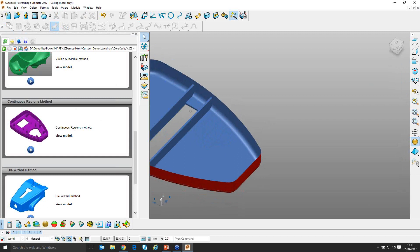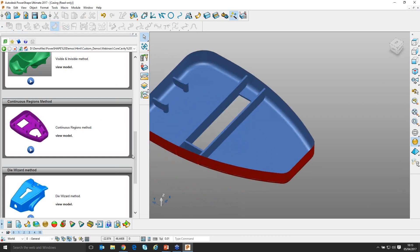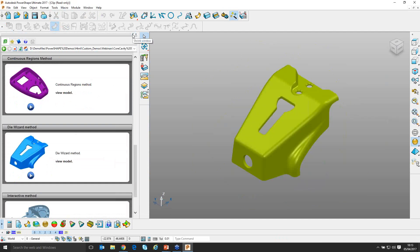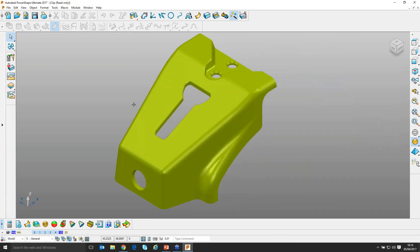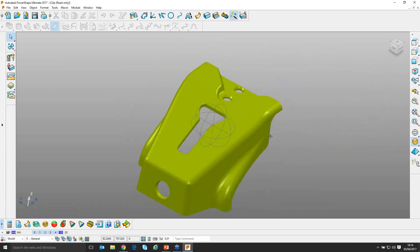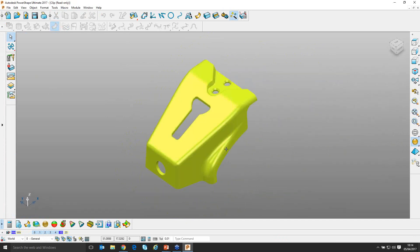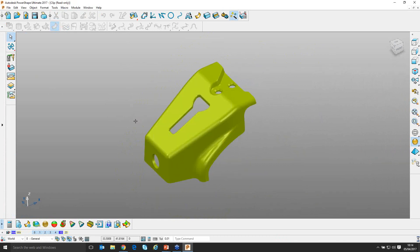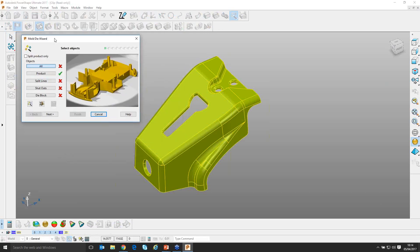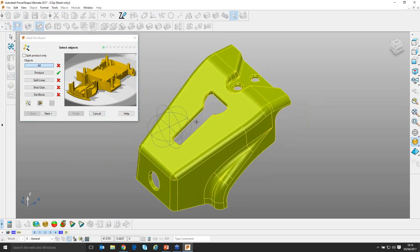Let's move on and take a look at the die wizard. The die wizard has been with us for some time and there's a lot it will do. I have a clip cover I need to split into core and cavity. I select the solid first, go to the Wizard page, and find 'Start Mold and Die Wizard.' With the z-axis selected, the wizard launches and walks me through splitting the part — this is a very automatic process.